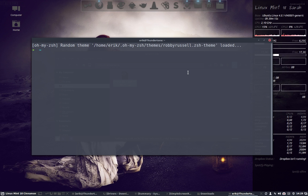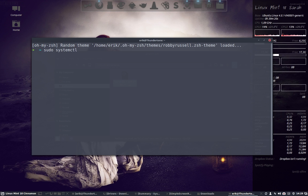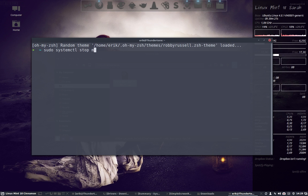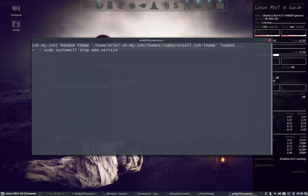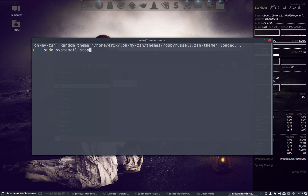There you have to type the following code: sudo systemctl - what are you going to do? Enable, disable, stop, start? You're going to stop. Stop what? MDM. So if I press enter now, everything will be shut down here. That's not my intention. The X-server will stop working, which is what the program wanted.